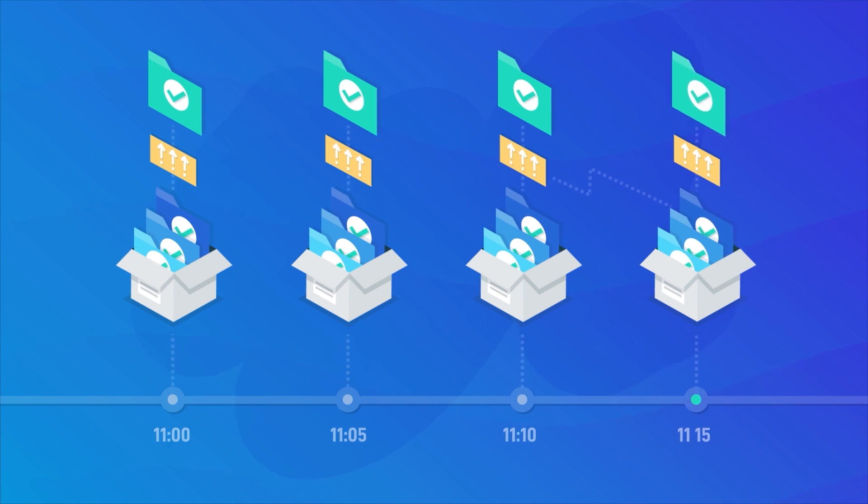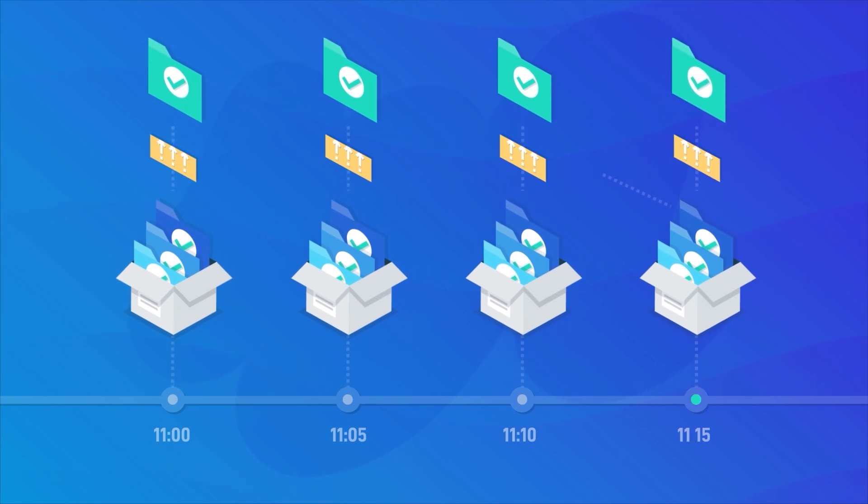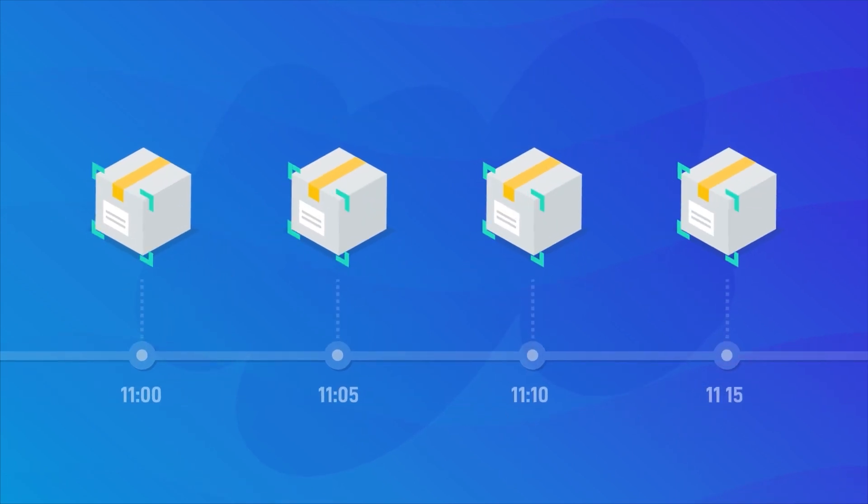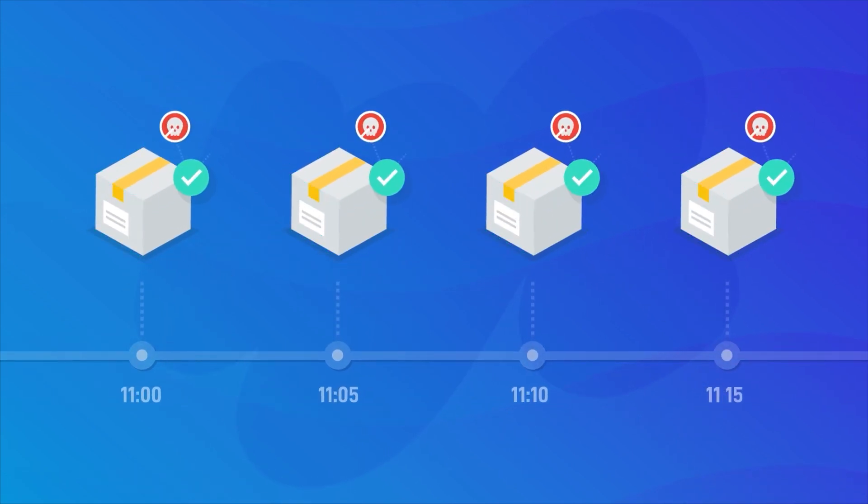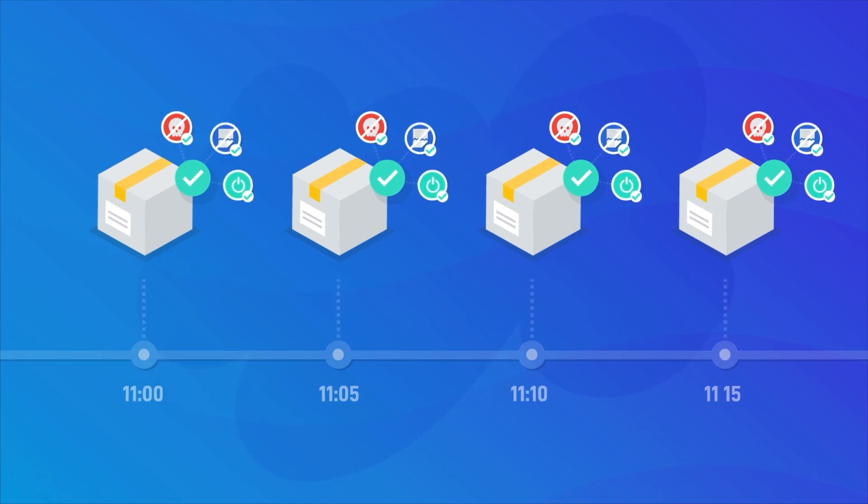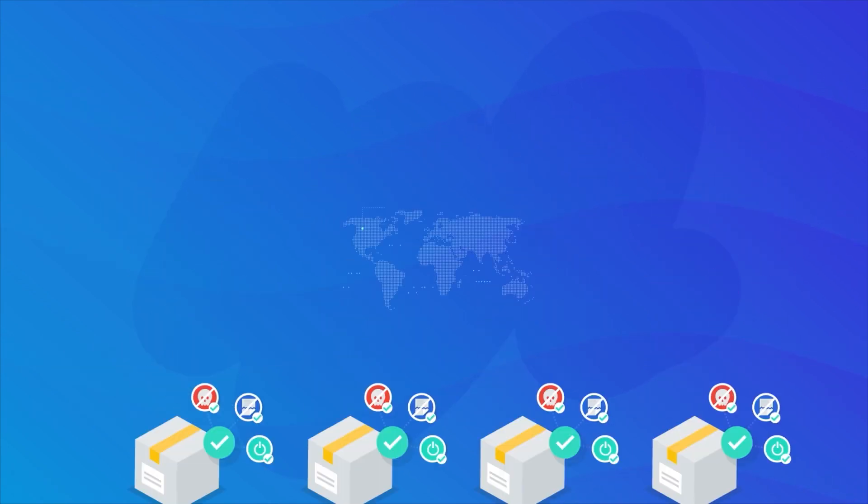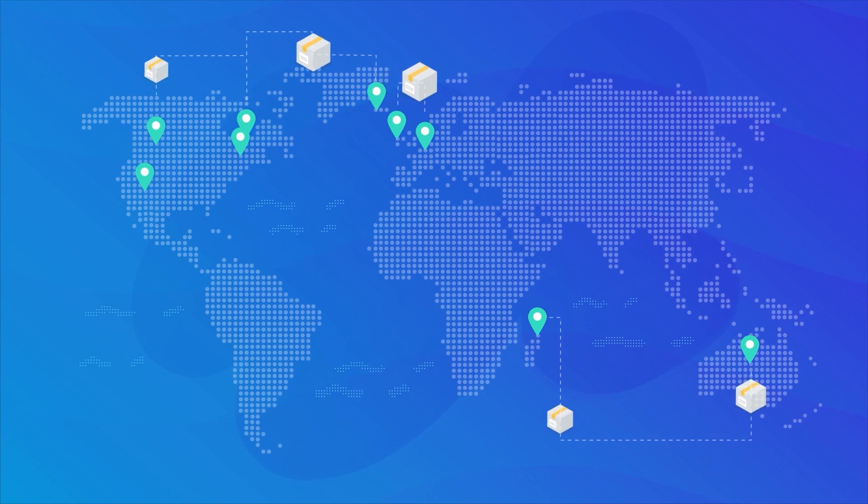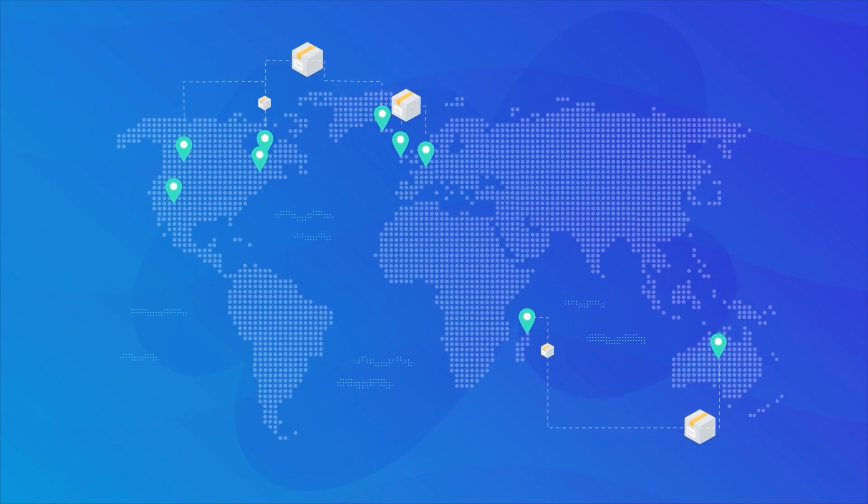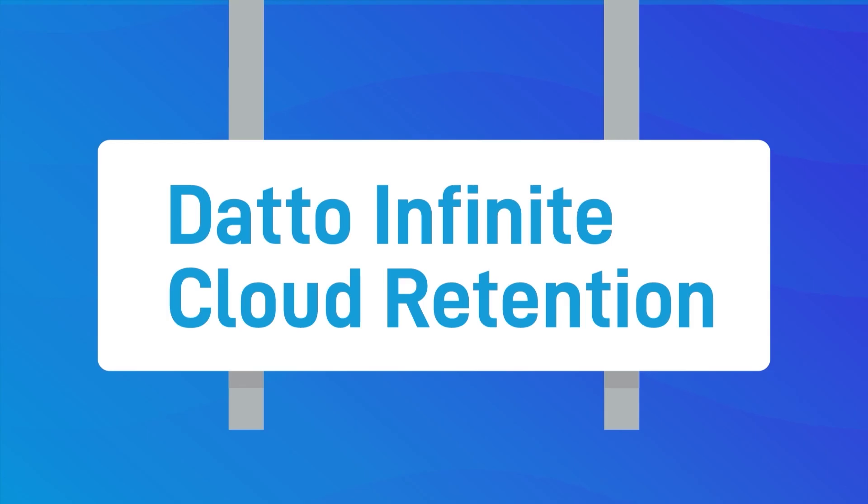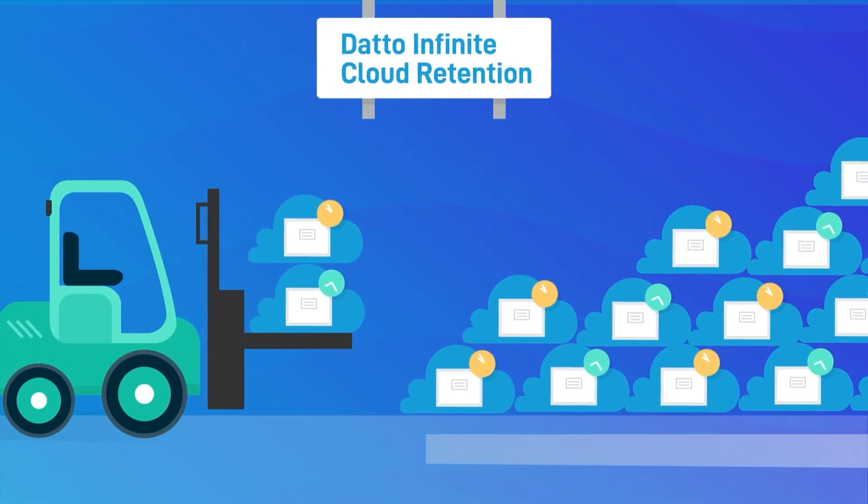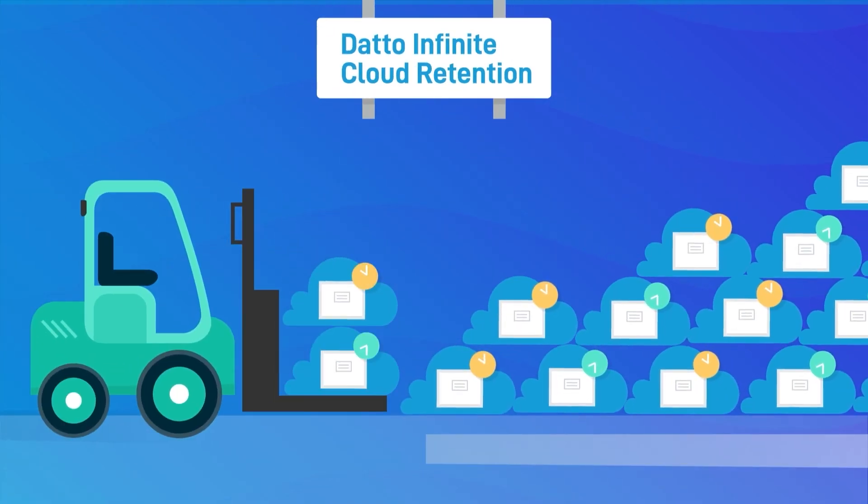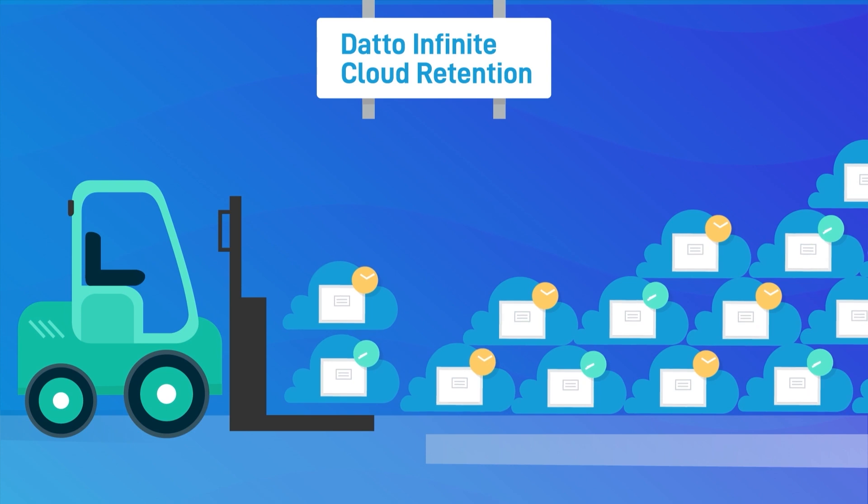With backups scheduled as often as every five minutes, your backup is tested, scanned for ransomware, stored locally, and replicated to Datto's globally distributed data centers.